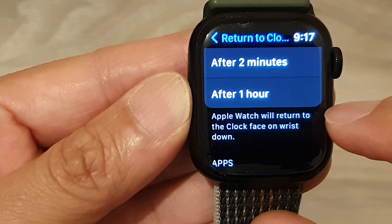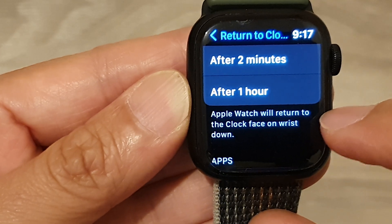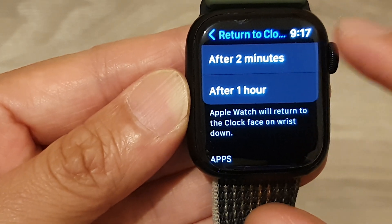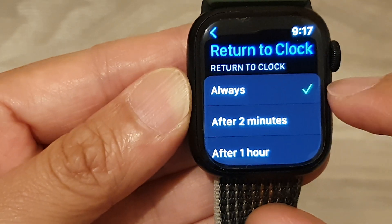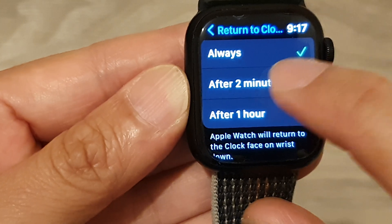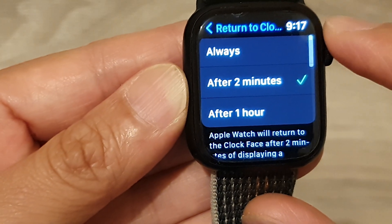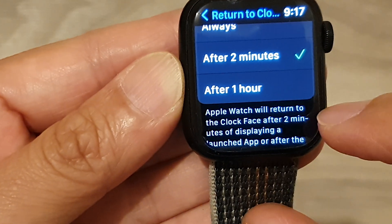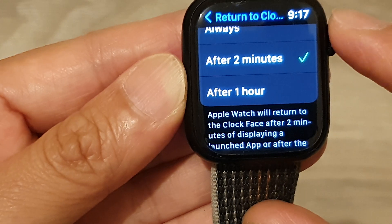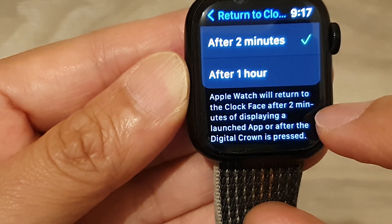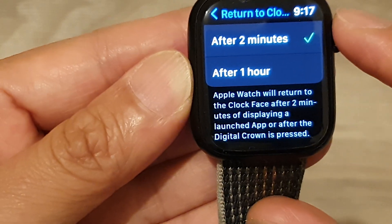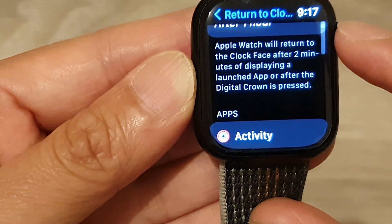The Apple Watch will return to the clock face on wrist down if you choose always or after two minutes. And the Apple Watch will return to the clock face after two minutes of displaying a launched app or after the digital crown is pressed.